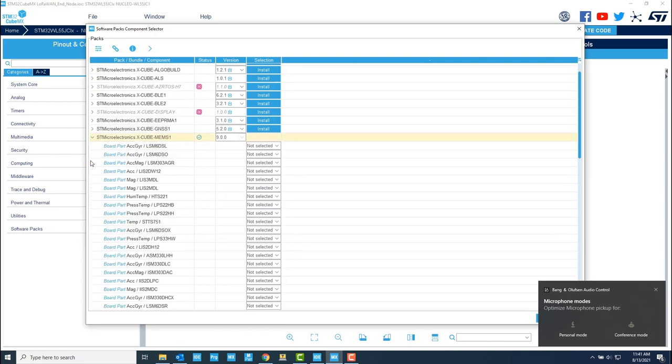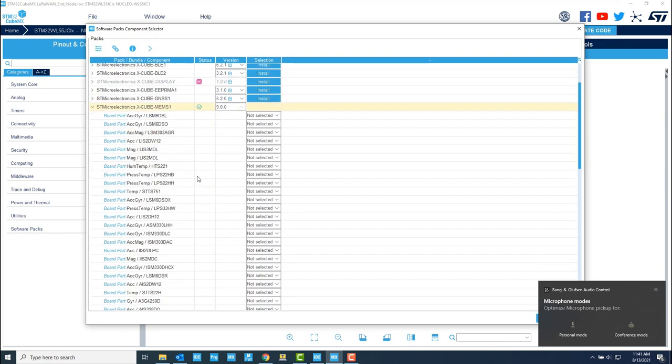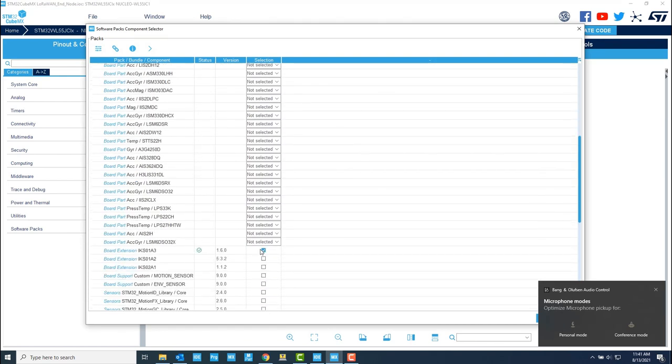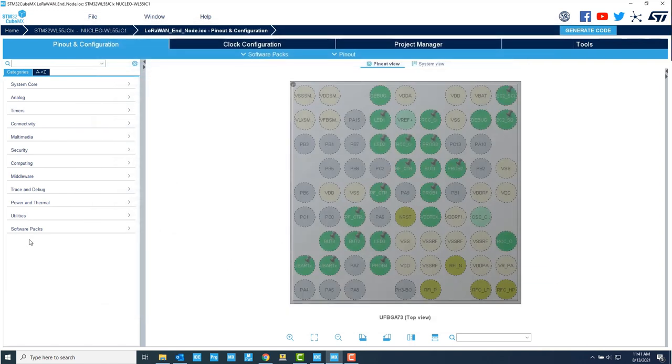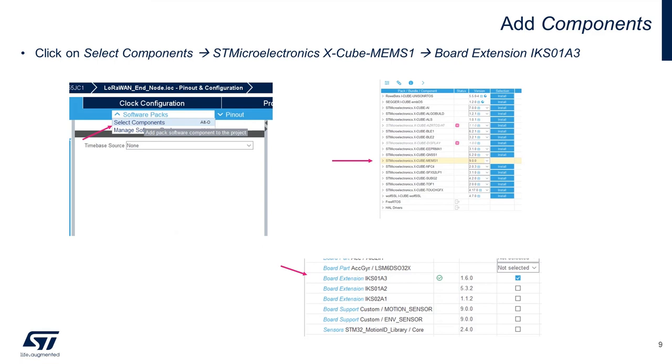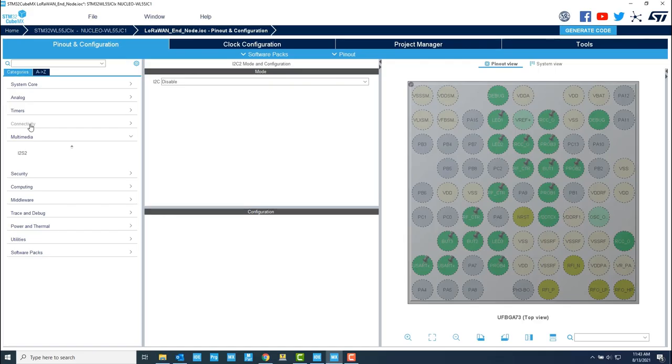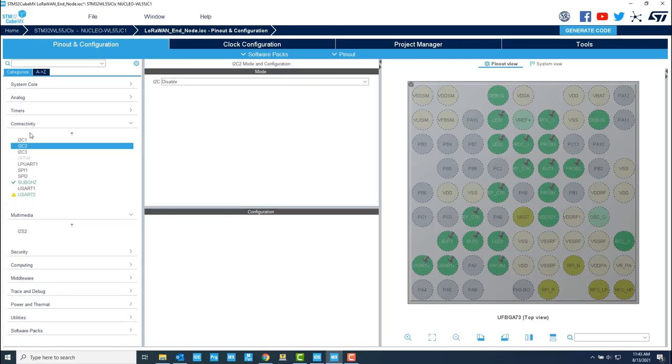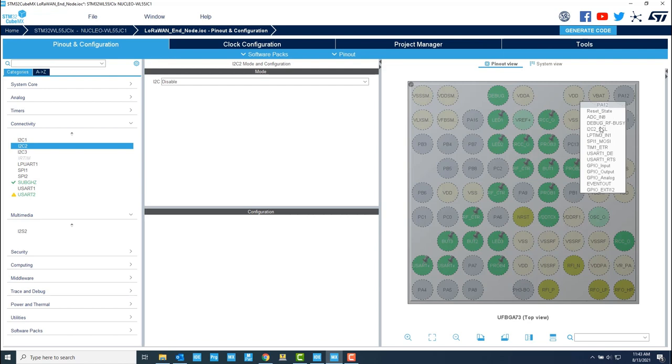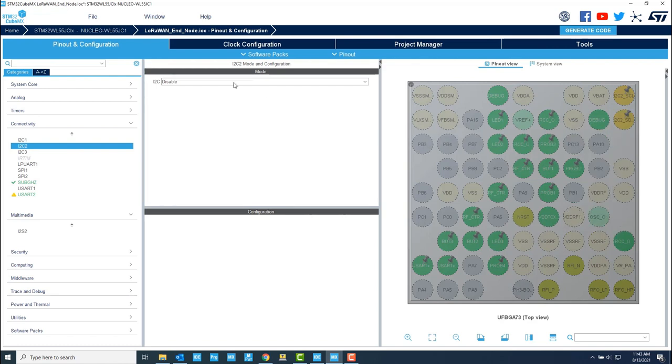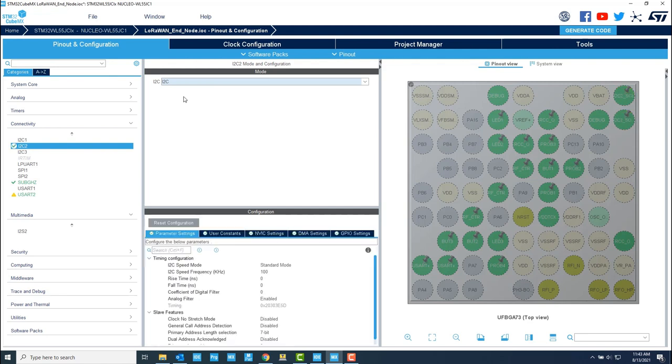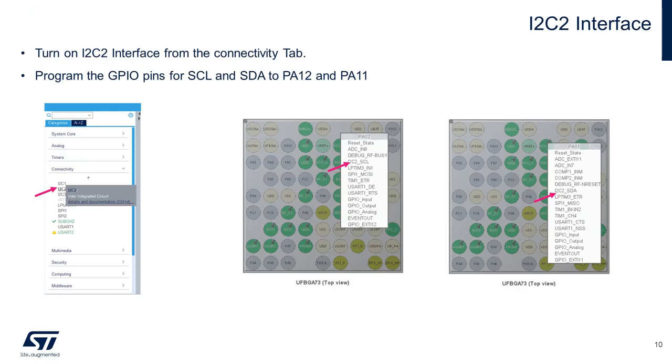After doing that, we will be selecting the components, and in our case, use board extension IKS0183. Now, we need to turn on the I2C2 interface from the Connectivity tab. We can program the GPIO pins for SCL and SDA to PA12 and PA11, and then enable the interface by clicking the I2C from the drop-down menu.